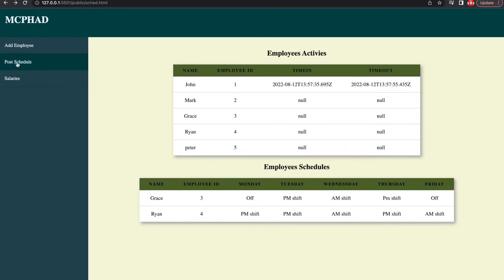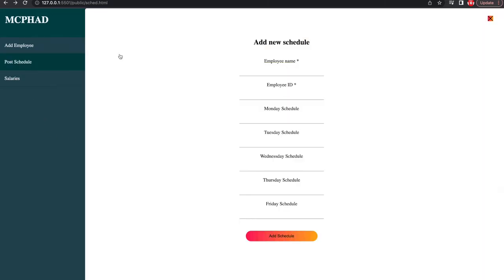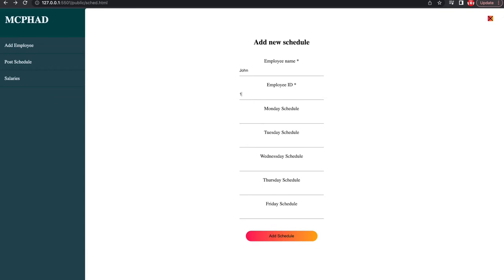Similarly, for the schedules, the admin can also add weekly schedules for all employees.